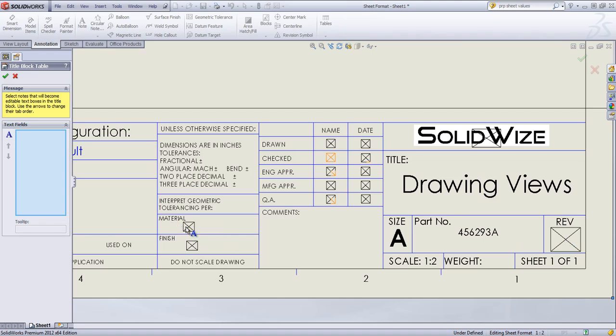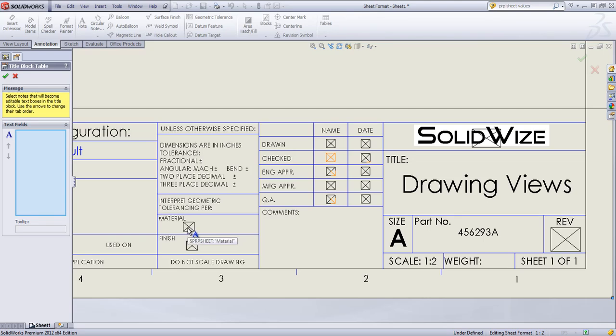So I'm going to leave the revision unchecked. And material and finish, if you hover over, you'll notice the PRP sheet finish. And you'll notice the note below this, PRP sheet material. So if I leave this unchecked, it's going to automatically populate the material and the finish. So these are generally two things you can leave alone.